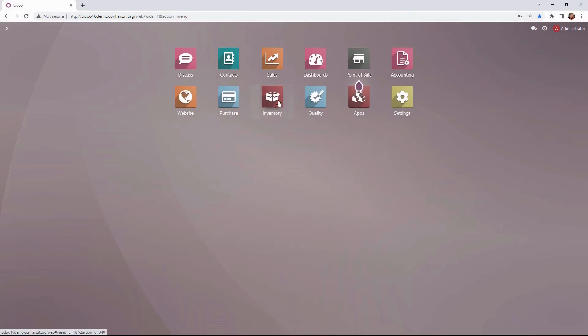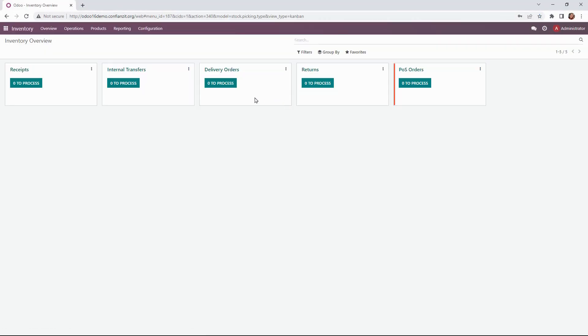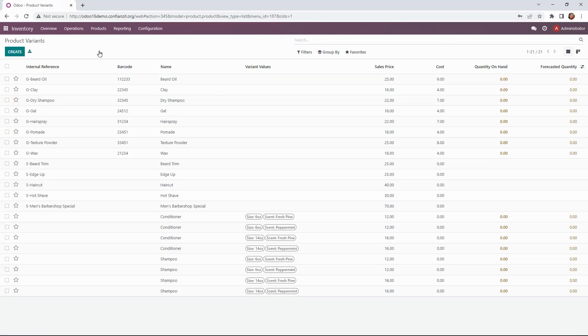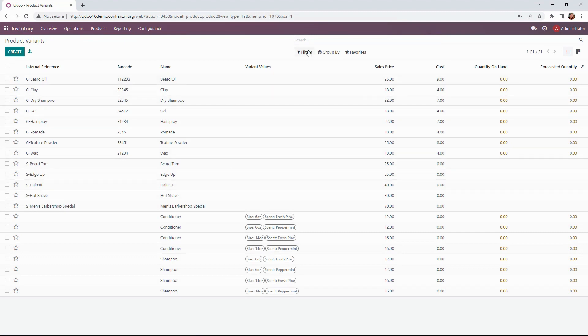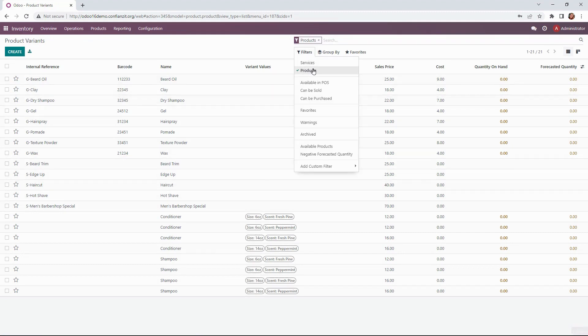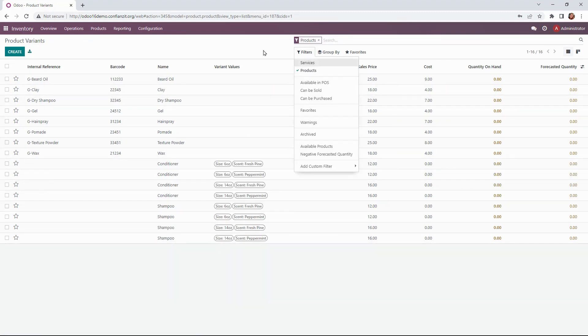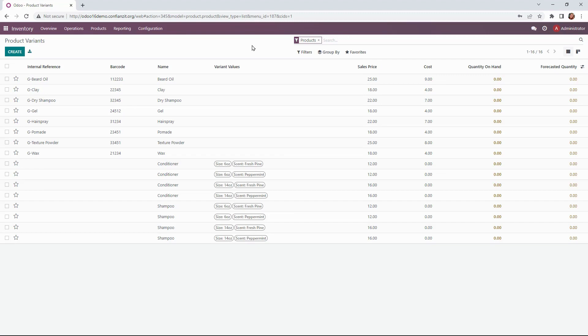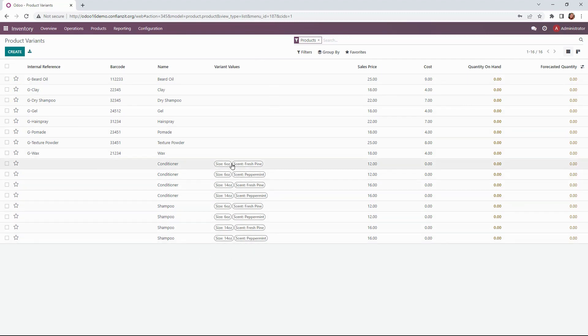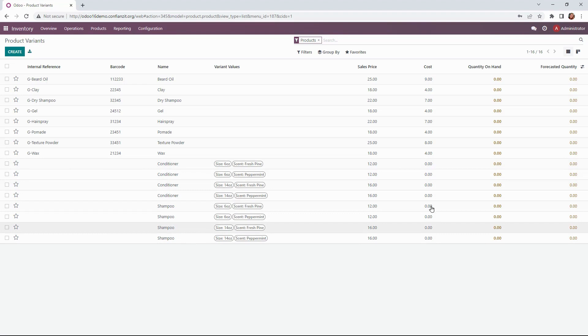To get started, we're going to go to our inventory module up to the products and we'll select variants from the drop-down. Here we have a list of all of our products and services. Let's go ahead and filter that out to just our products. We're going to really zone in on the variants here, so we're looking at the shampoo and the conditioner variants. We're going to be adding the internal reference, the barcode, as well as the cost today.